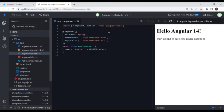So let's get started. You're comfortable with Angular, right? So we can start with Angular. Okay, can you please briefly explain about the Angular lifecycle hooks?